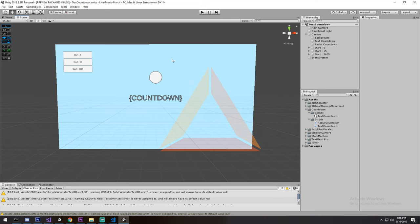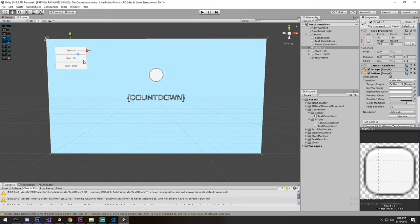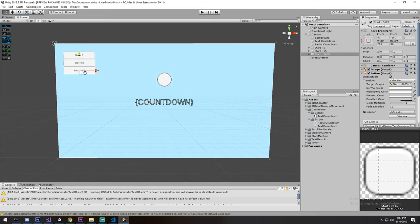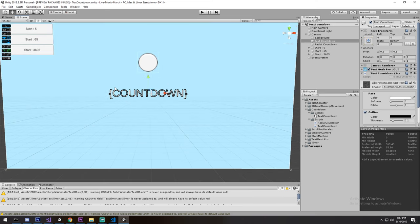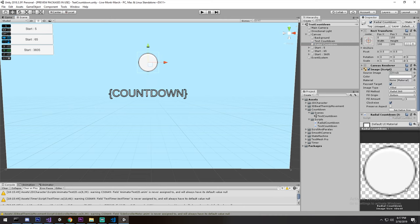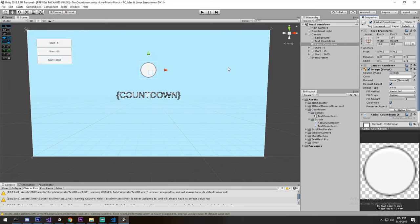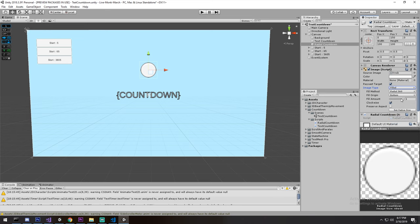I have a scene set up already, just like last time. If you need this scene you can find it on the website — it's the second link in the description. The scene has three buttons: one that starts a five second countdown, a 65 second countdown, and a one hour countdown. I also have a TextMeshPro object for the text countdown and a default Unity sprite for the radial countdown. It's really important that the radial countdown image is set to image type Fill, because we'll be playing with the fill amount value.